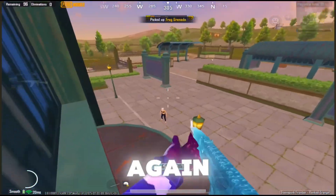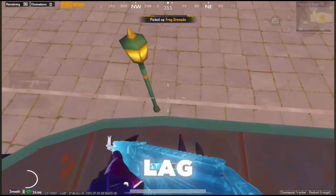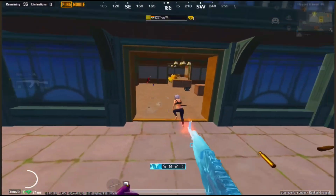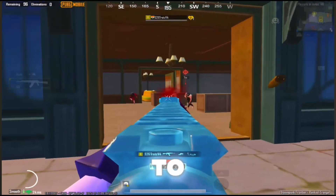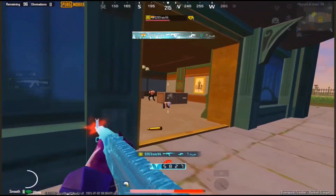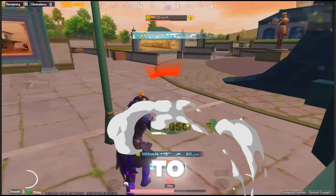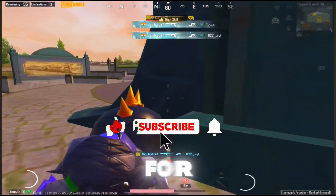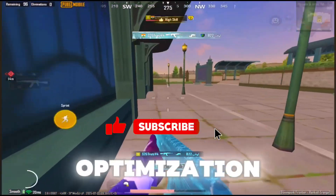Hey guys, Kazooie is here back again with another lag fixing video. If you're new to the channel, don't forget to like and subscribe for more game optimization tips.